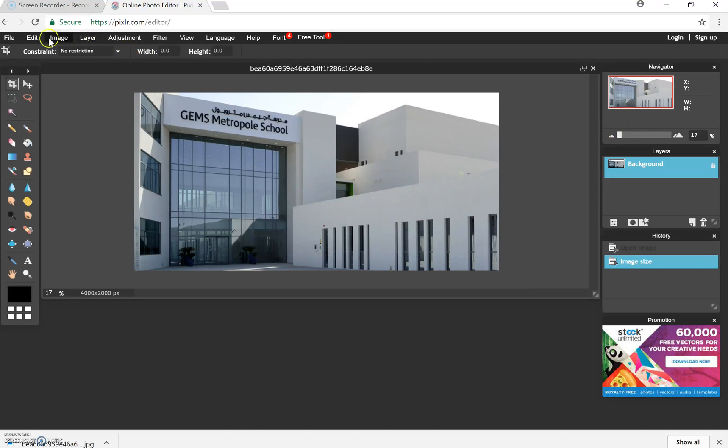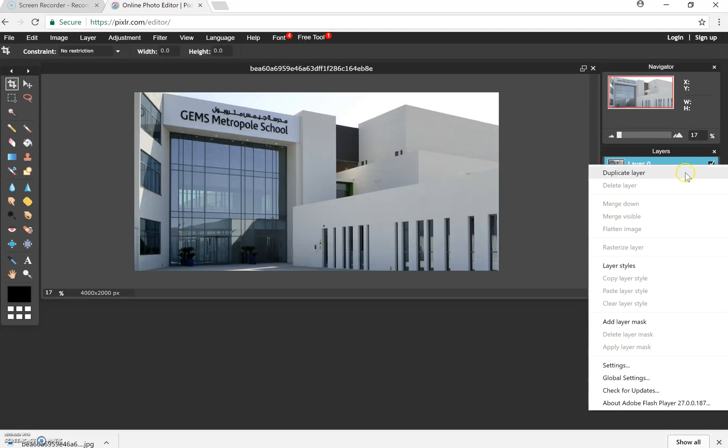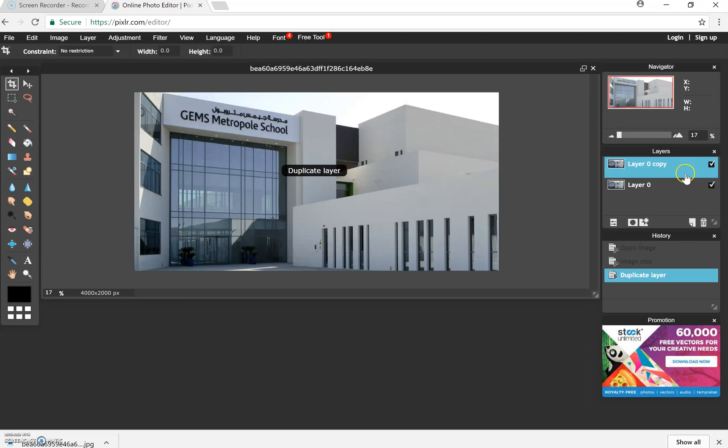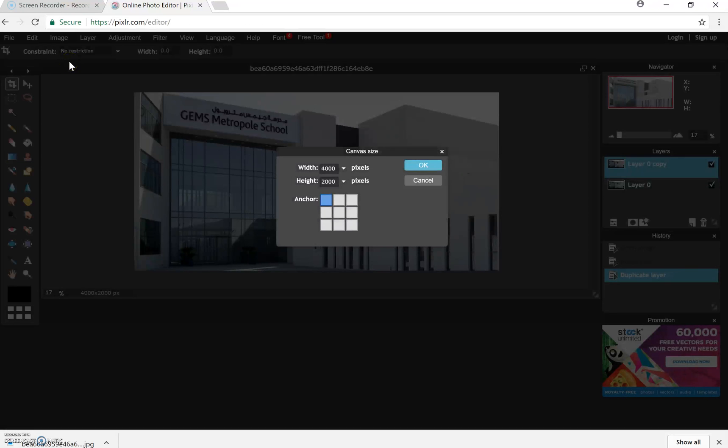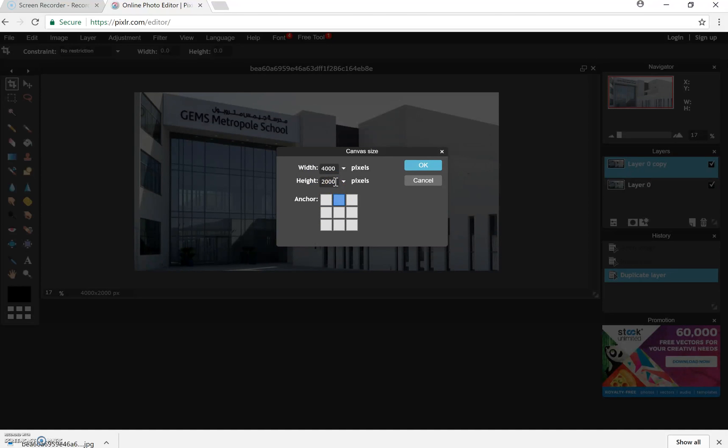Right, when I've done that then I want to extend my canvas. So I'm going to unlock my background and I'm going to duplicate my layer. I'm then going to go to image and I'm going to look at my canvas size. So I want to anchor it at the top centre because that's where I want my image to be. And I'm going to change my height by doubling it. So it's 2000 at the moment, so I'm going to make it into 4000.